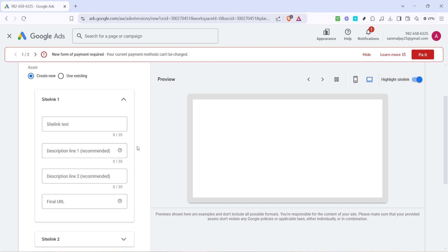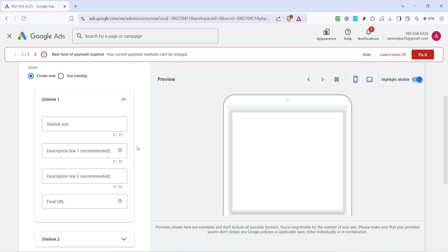Once you've chosen your site link text, the next step is to add a description. A description provides more context and can be a deciding factor for users on whether to click or not. Aim to give a succinct yet inviting portrayal of the page you're linking to.